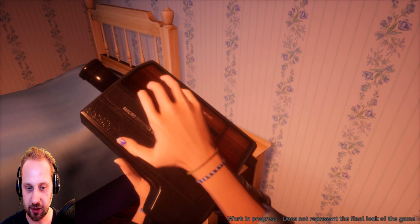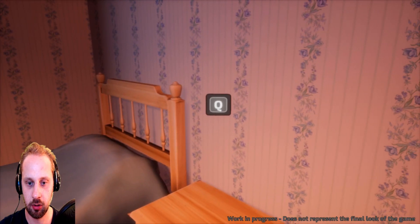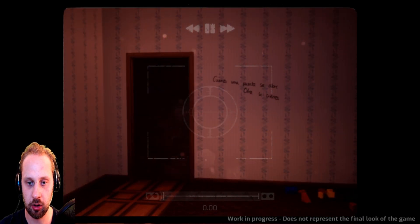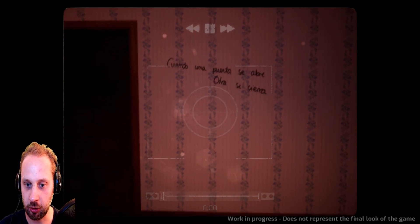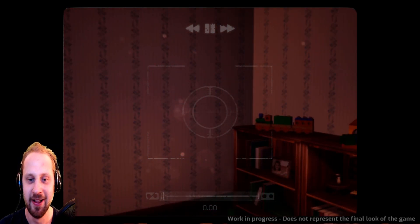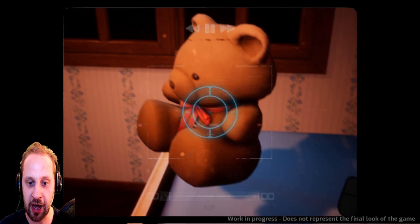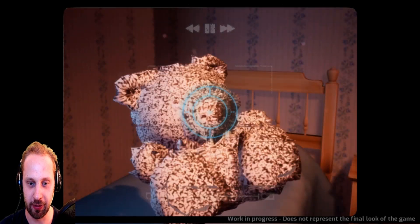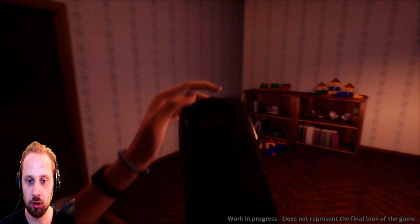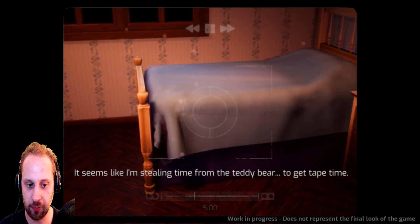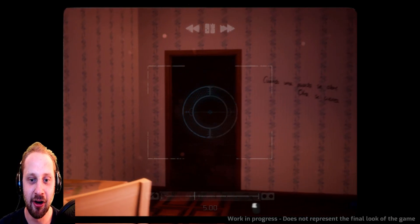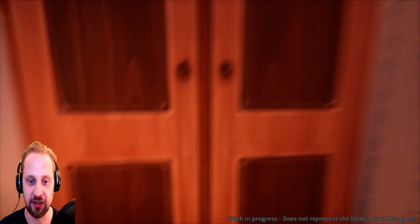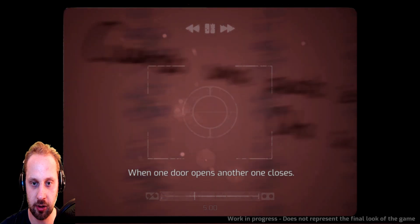Oh, there's gonna be some weird things here. There's a tape in it, but the deck is locked. Okay. Q. Oh. Guardo, una puenta, seabre, otra, se camera, quena. Okay, guys, I have no idea what that means. Oh. Oh, I'm flying teddy bear. Oh, why are you flying miss bear? Hello, miss bear. Oh, okay. Oh, it's a demon bear. Oh. Okay, it's a demon bear. Why can I move the teddy bear? It seems like I'm stealing time from teddy bear to get tape time. What? Okay, so am I killing the teddy bear? I'm sorry that I stole your time. But it's me or you buddy? It's me or you buddy, and I prefer me. When one door opens another one closes. Okay.